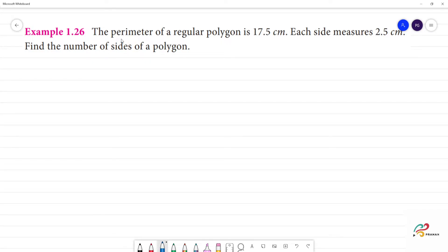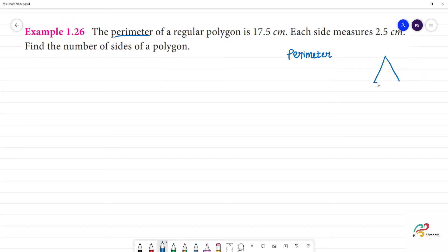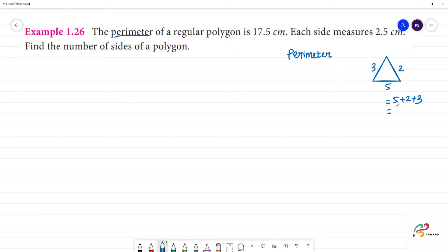Example 1.26: the perimeter of a regular polygon. For perimeter, we need to add all the sides. For example, we have a triangle where this side is 5, this is 2, and this is 3. The perimeter of the triangle is 5 plus 2 plus 3, which is 7 plus 3, equals 10. This is the perimeter.